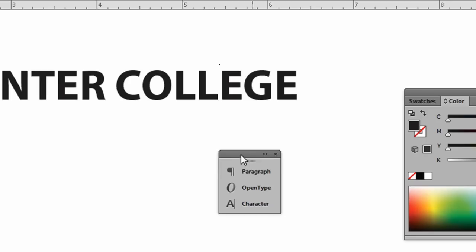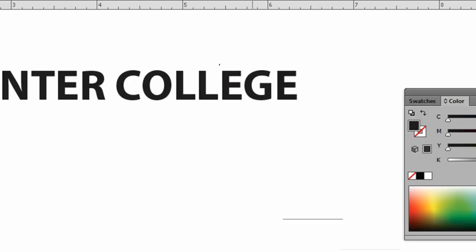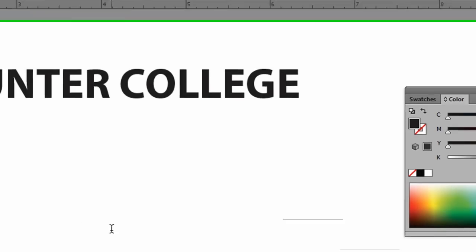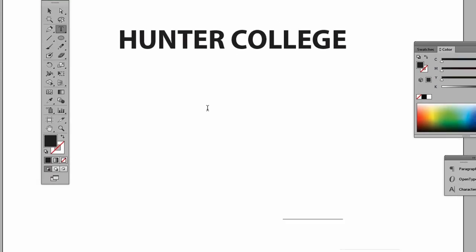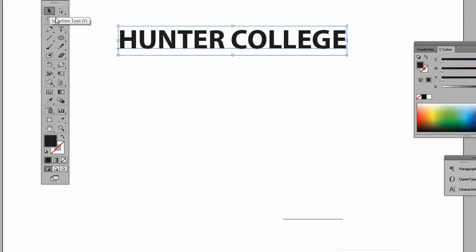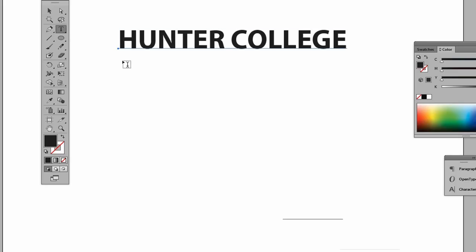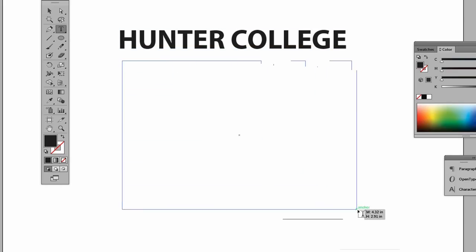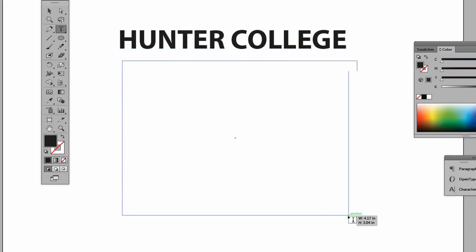Let's put this away. The other kind of type is what's called area type. This is more of like a conventional text box. We do that by getting our type tool and clicking and dragging out a box. The cursor will be flashing inside the box. I have some text on my clipboard, so I'm just going to paste it in.